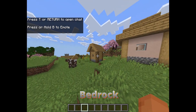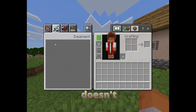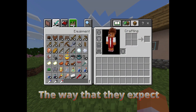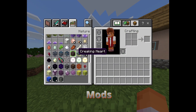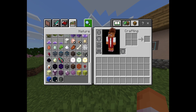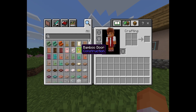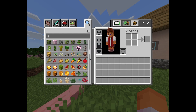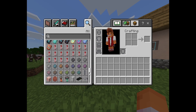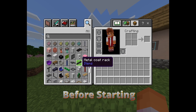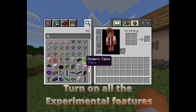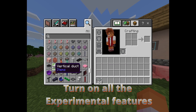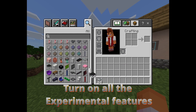Most Minecraft Bedrock players have claimed their game doesn't work the way they expect when playing with mods. Today I'll be showing you how to fix these problems and run your game without much trouble. Before starting, I recommend that you turn on all the experiment features in Minecraft through the world menu, as this is essential for some add-ons.